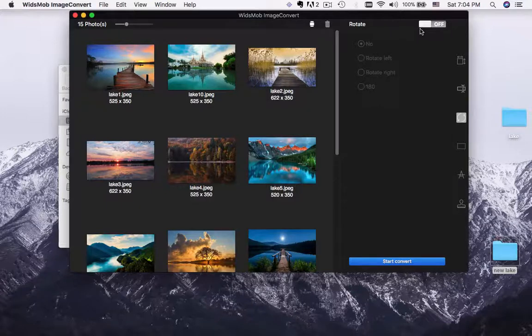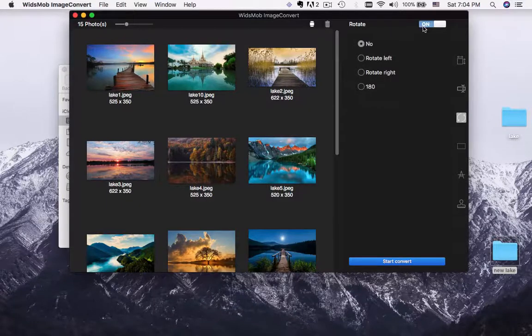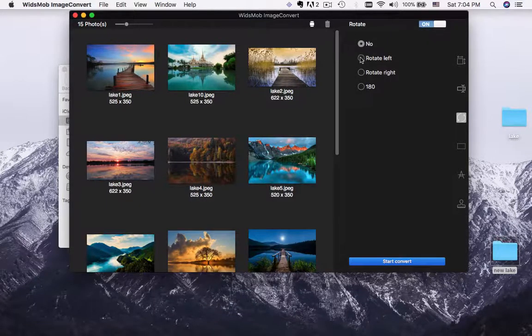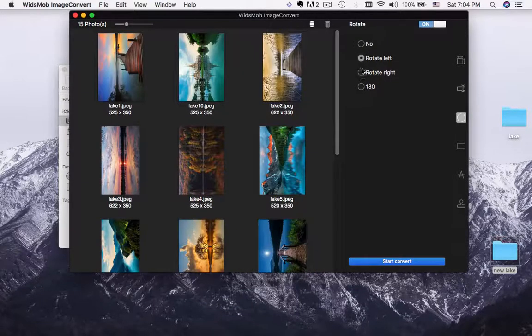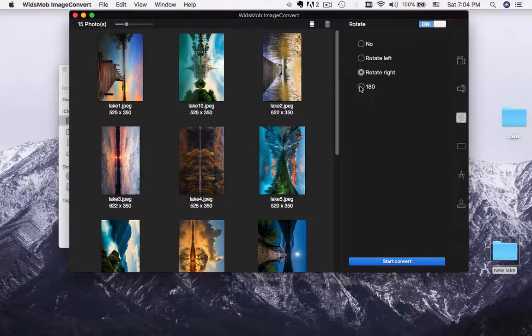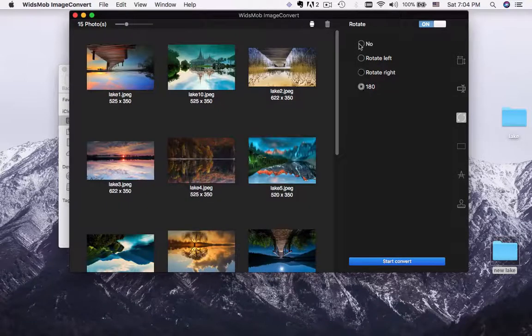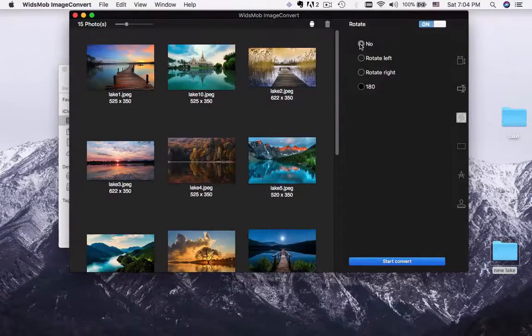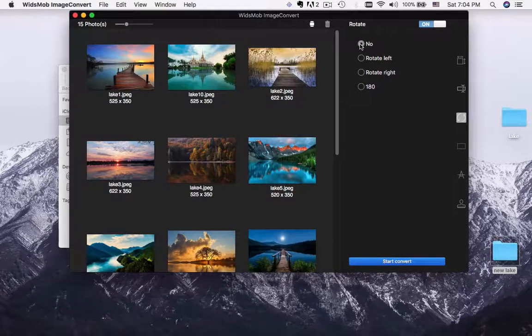Widsmob Image Convert also helps you rotate images in batch. You can rotate left, rotate right, 180 degree within one click.